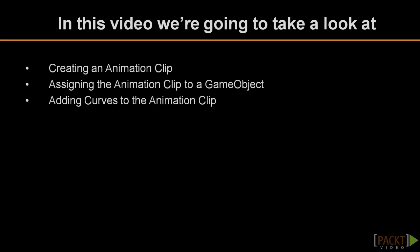This is the second video of section 5 on animation. In this video we explain how we can define an animation clip to make a cube rotate around in the looping mode.